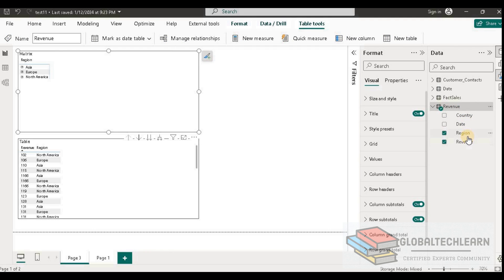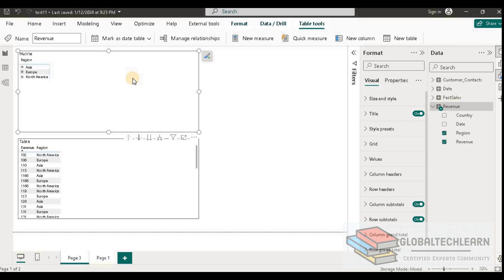In the report pane you can see we have matrix and table. Under matrix we have region with revenue, and in the table we have region along with revenue. In matrix we can see we are getting aggregate data — it is not all the data, as required per the given case. So we can conclude that matrix will not meet the requirements.